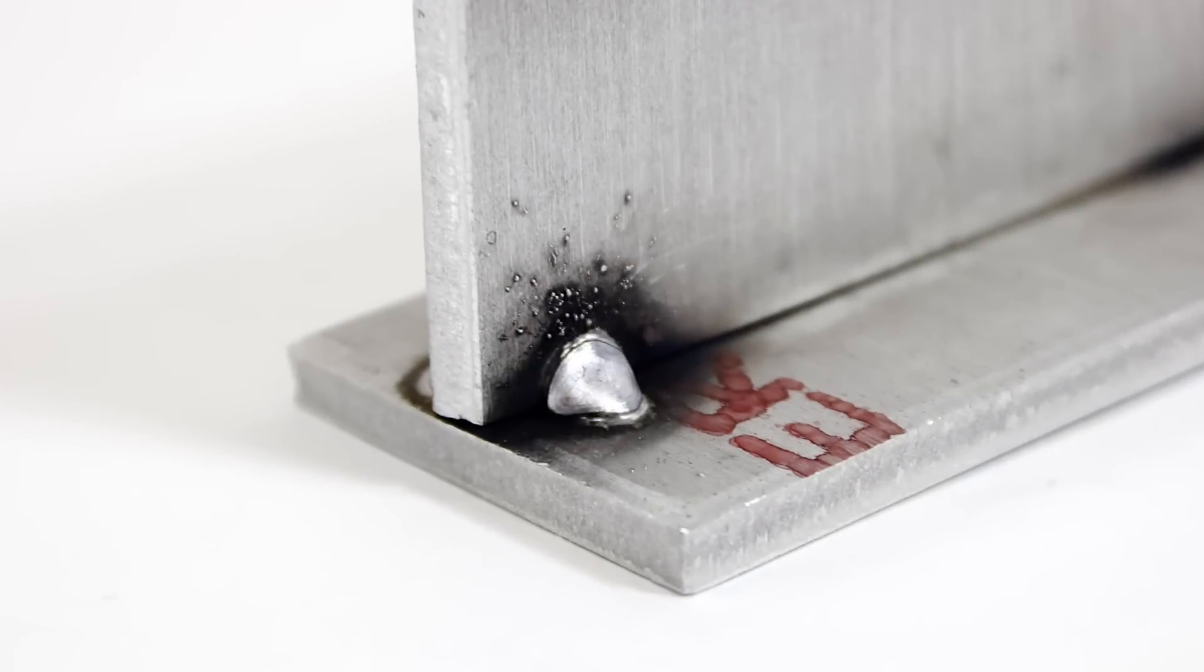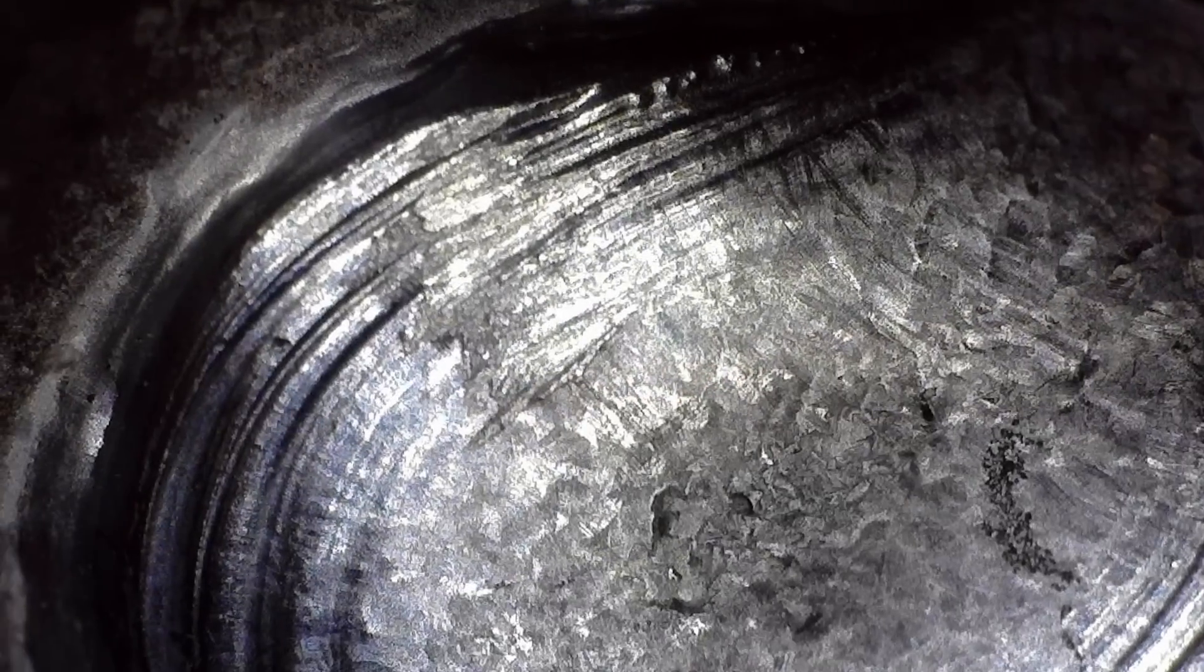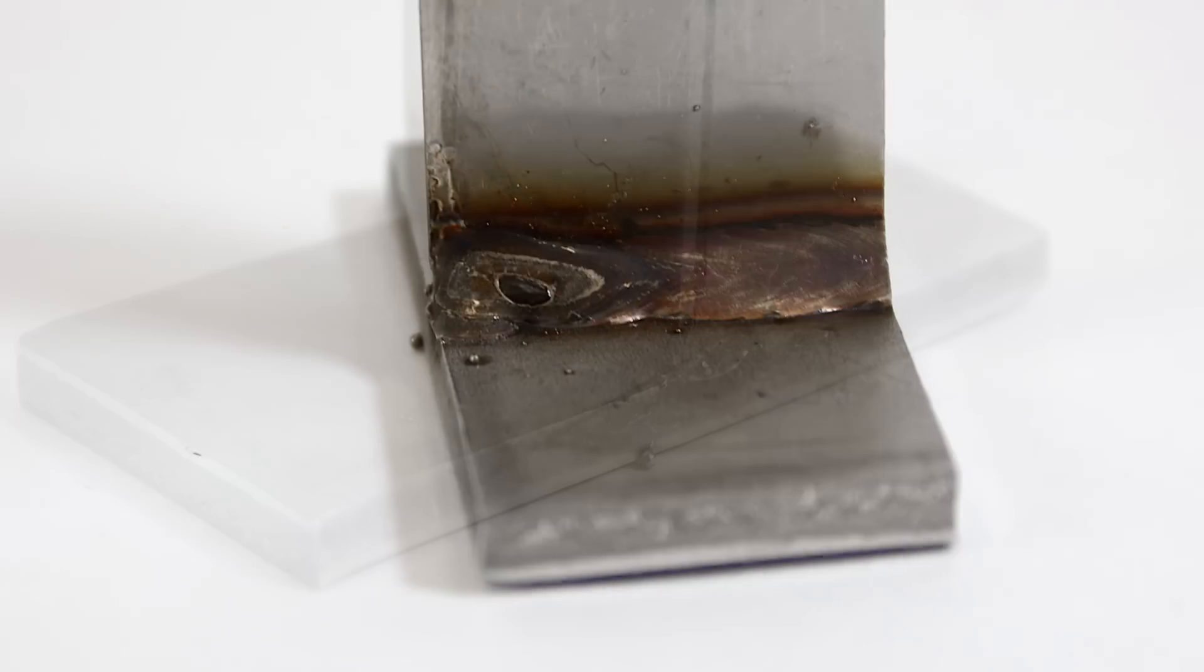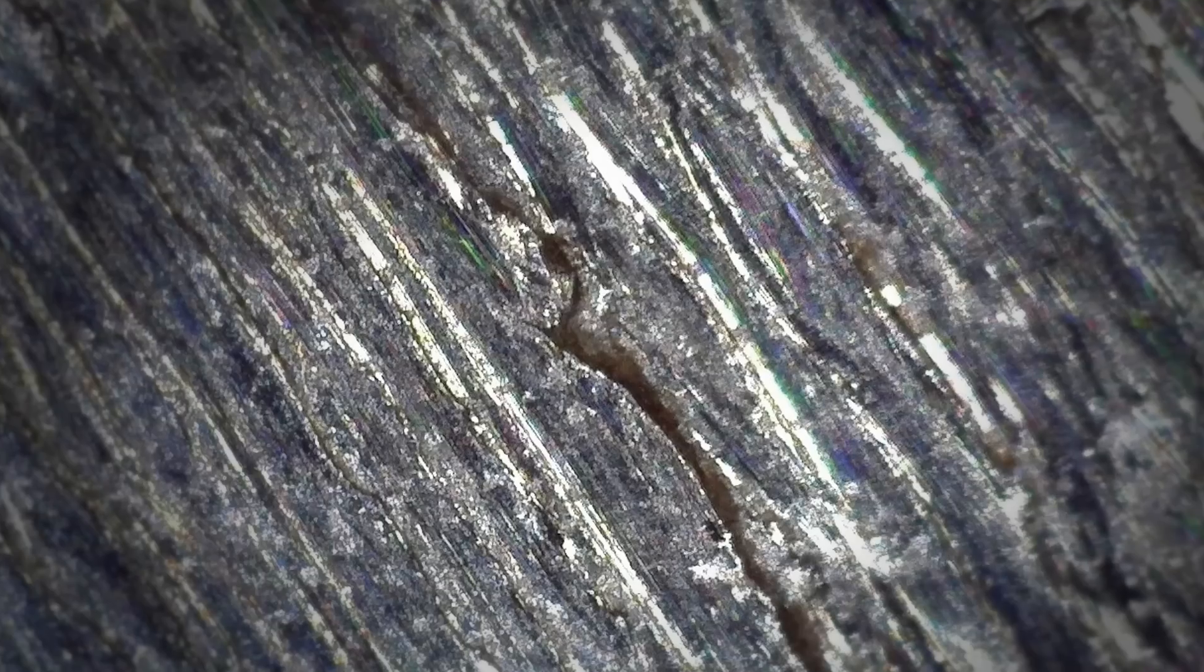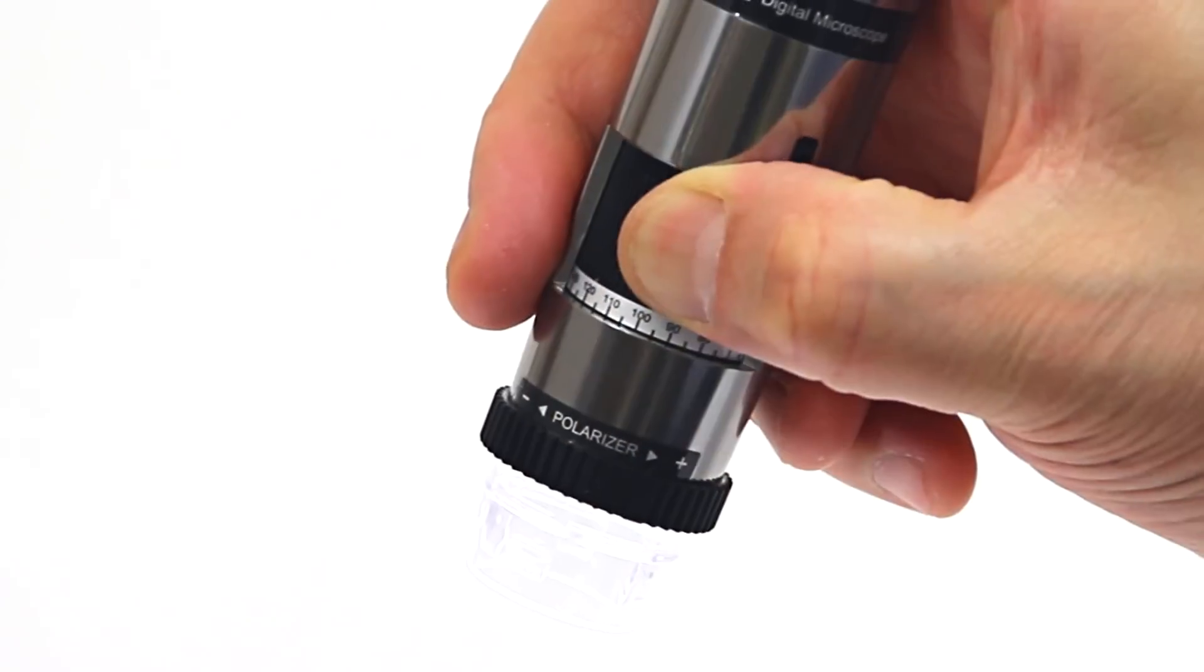Dynolite handheld microscope cameras are an excellent tool for visual inspection of welding in many aspects, including visualizing signs of improperly mixed gas, cracking, weld penetration, as well as for training and destructive testing and more.